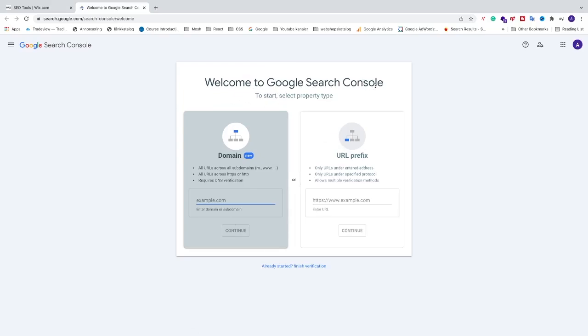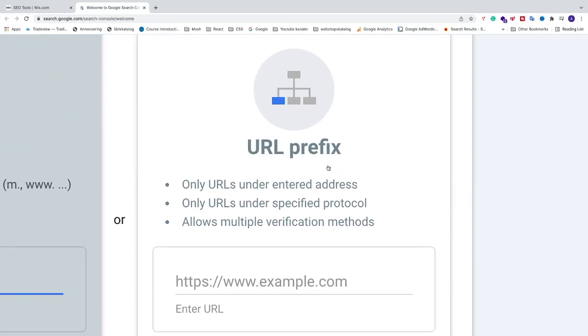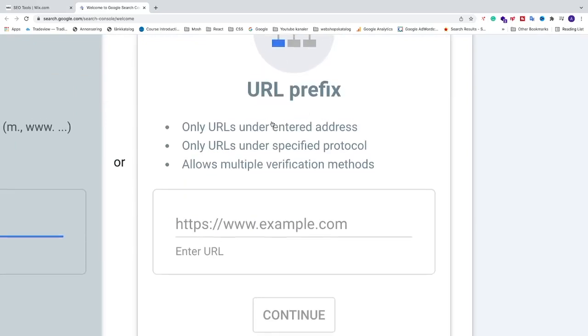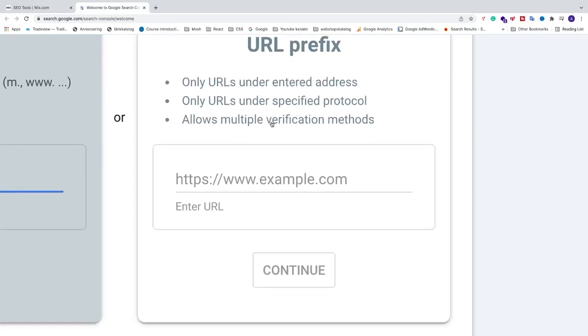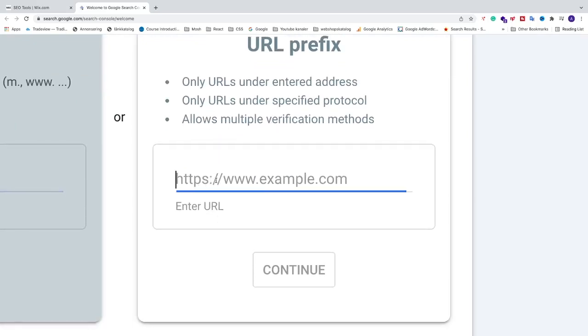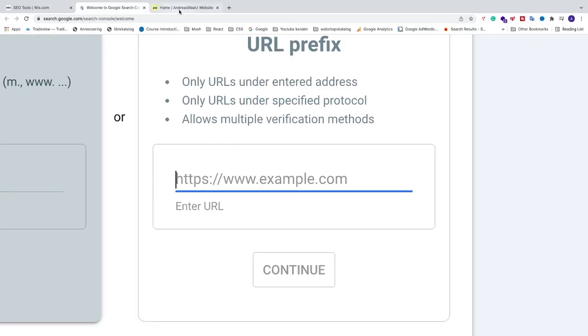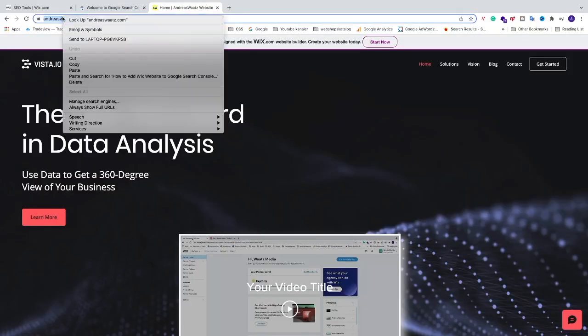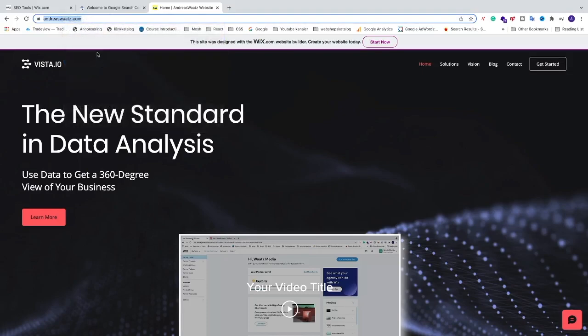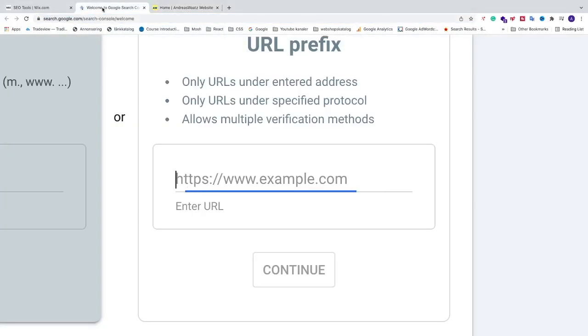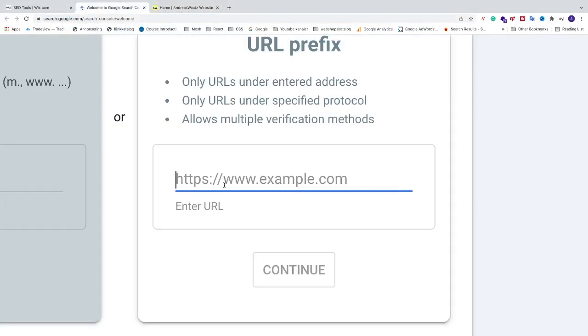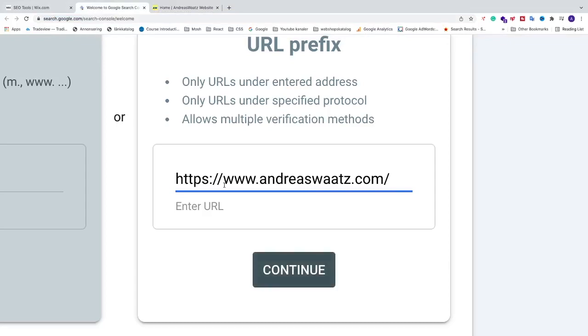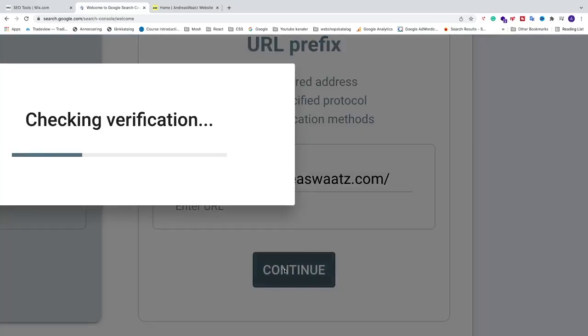Welcome to Google Search Console. We're going to go to this one, URL prefix. So what we need to do is we want to add the URL right here. To do that you can just go to your site, go to the browser and copy the URL right here, go back and just paste it right here. Make sure that you get this https colon slash slash before www dot your domain. After that we're going to click on Continue.